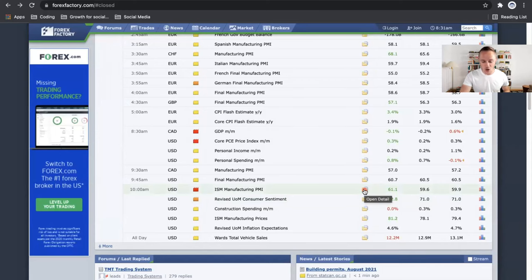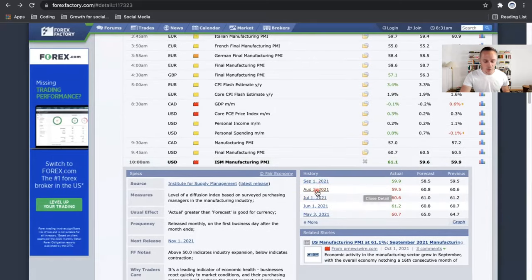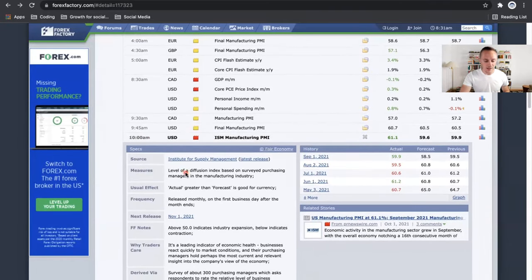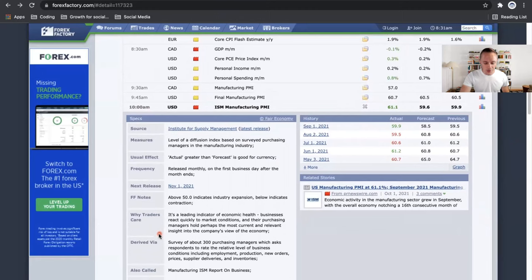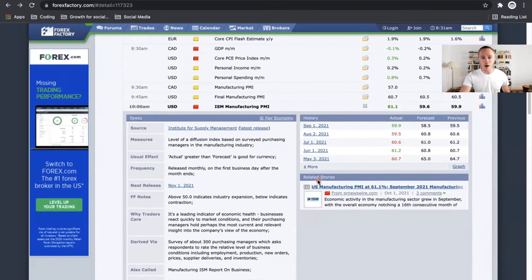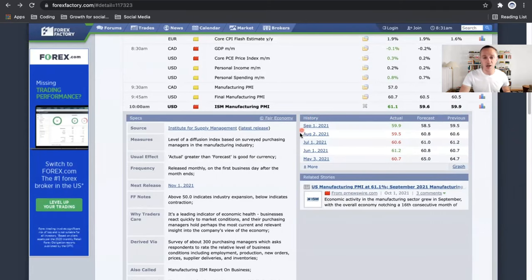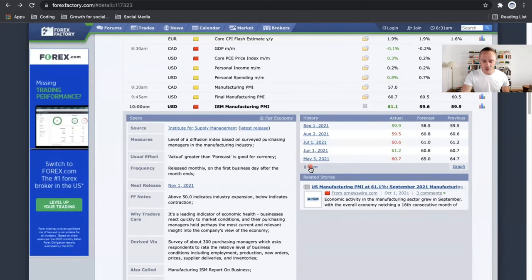How do you tell that before it actually drops? You're going to want to click on this folder here — it says 'open detail.' Clicking on that, it's going to give you a breakdown of what that news event is. It's going to tell you what it measures and the usual effect. If the actual is greater than forecast, it's going to be good for the currency — which you can see this actually was. They're going to have the frequency right here, how often that news event is dropping, the next release date for it, the Forex Factory notes, why traders care, and so on. You can also see down here in the bottom right we have related stories, so you can read other news and other people's opinions on what that news is actually going to bring.